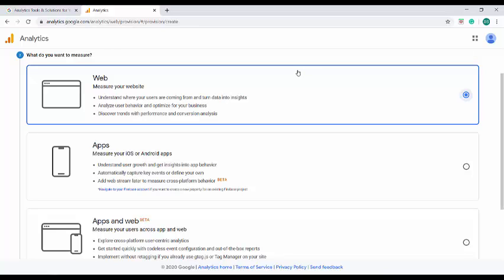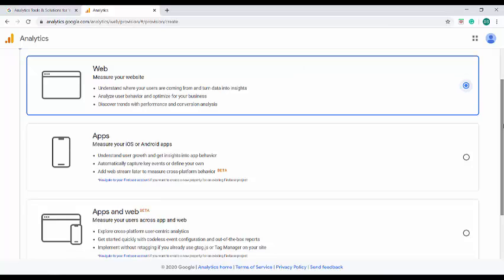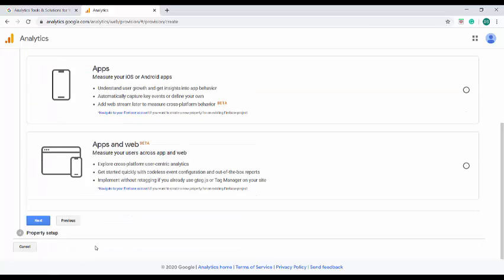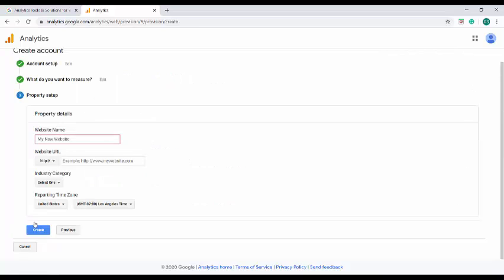This shows the extensibility of Google Analytics. It can get the data from almost all devices, whether it is an app in mobile devices or it is a website. Now I'm going to go with the web option. On click of the next, here we would require to enter the property detail.